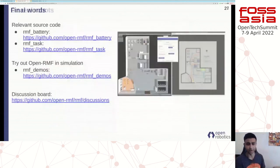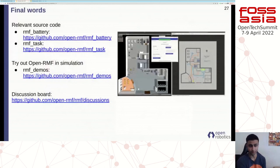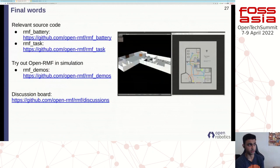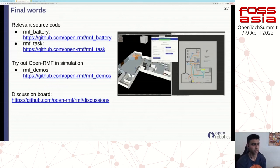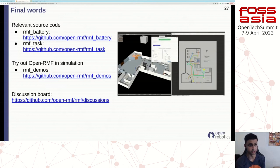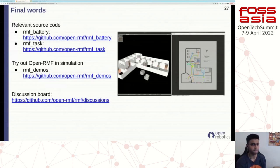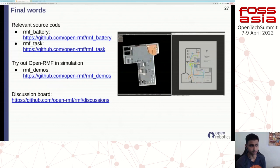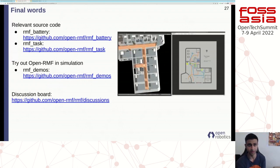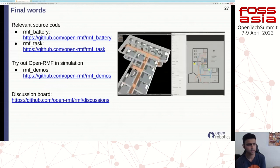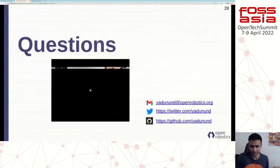There are a lot of topics covered in this short talk. All of the source code is available open source on GitHub. The relevant repositories are: RMF battery for the battery modeling, RMF task for the task allocation, and we welcome everyone to try out some of the scenarios in simulation from the RMF demos repository. If you have any questions, please feel free to open a discussion at the provided link — we're super active in developing and responding to discussions. With that, I'm happy to take any questions.